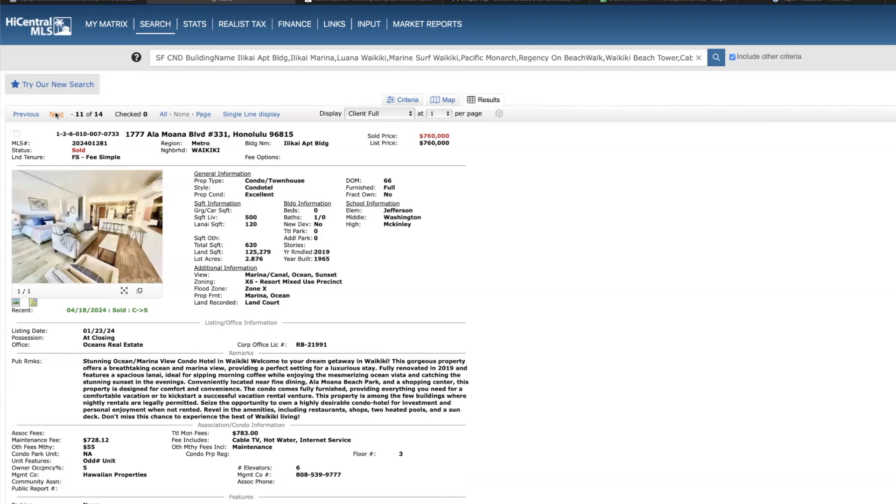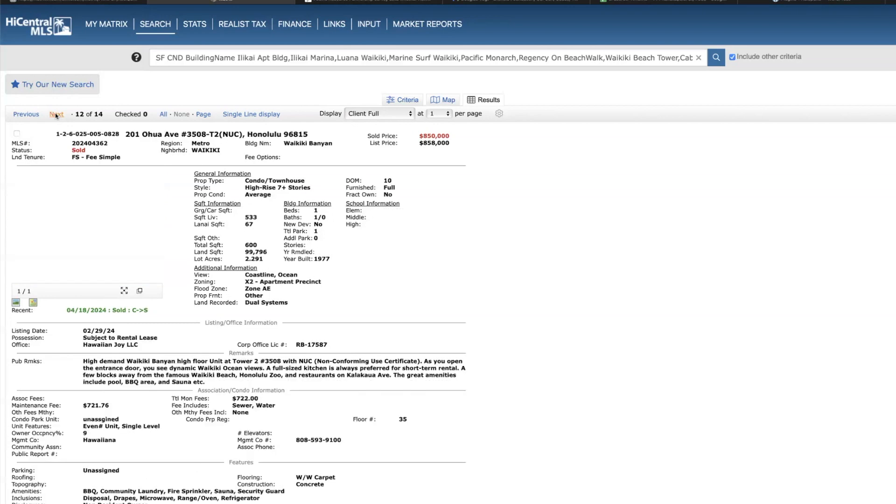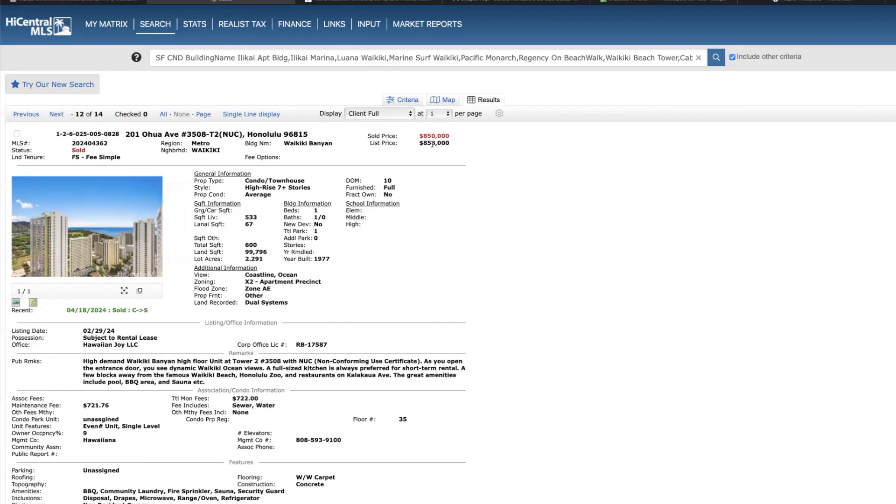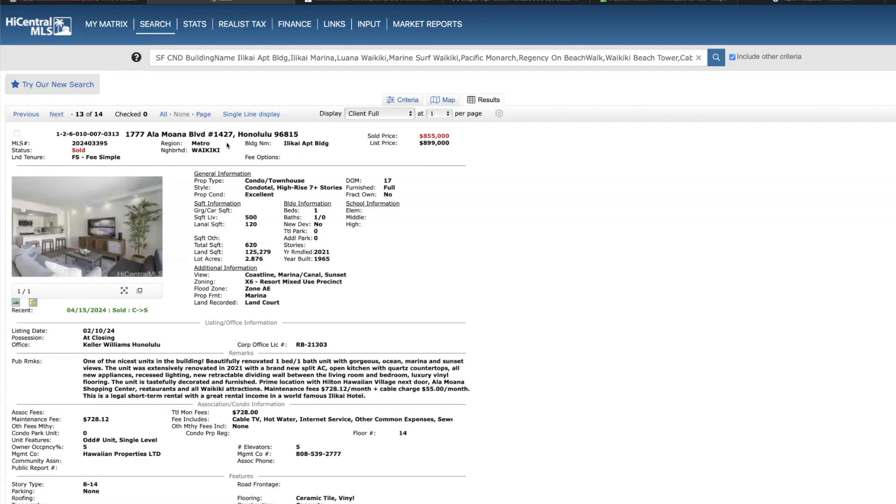Waikiki Banyan 35th floor in tower two, the Mauka tower, just below list price, sold for 850, 10 days on the market. Currently the record selling price at Banyan is $888,888, two units have sold at that price in the last several months. And just based on the market, that's a pretty good price in my opinion. Going back to Ilikai, another 500 square foot unit on the 14th floor, 17 days on the market, sold for 855.